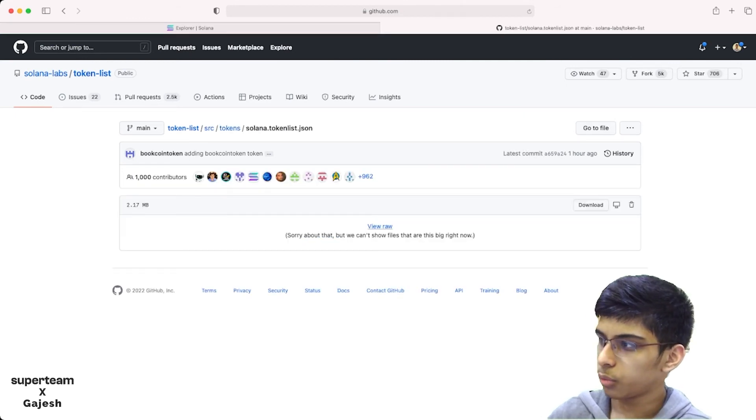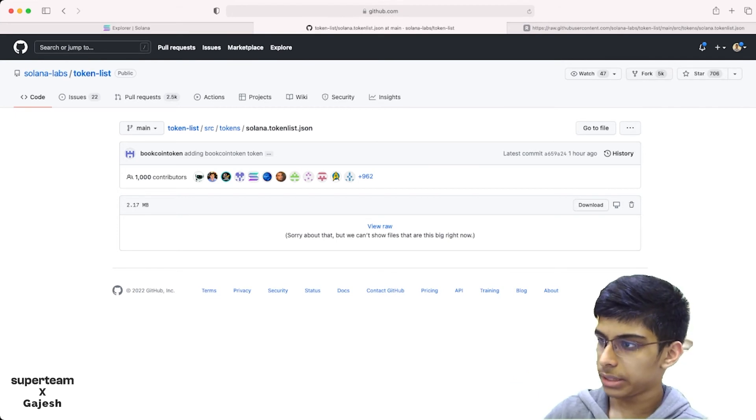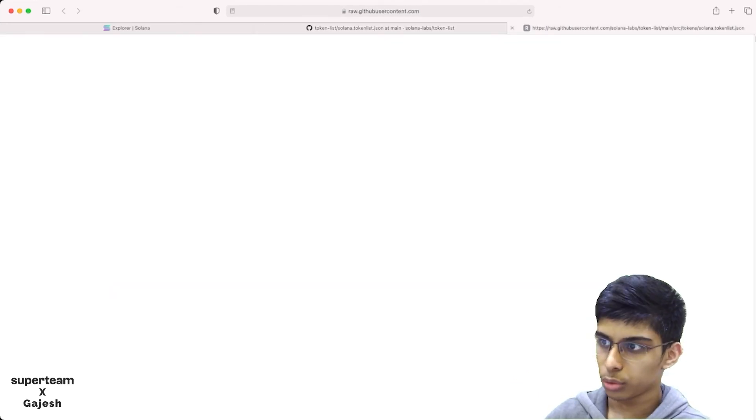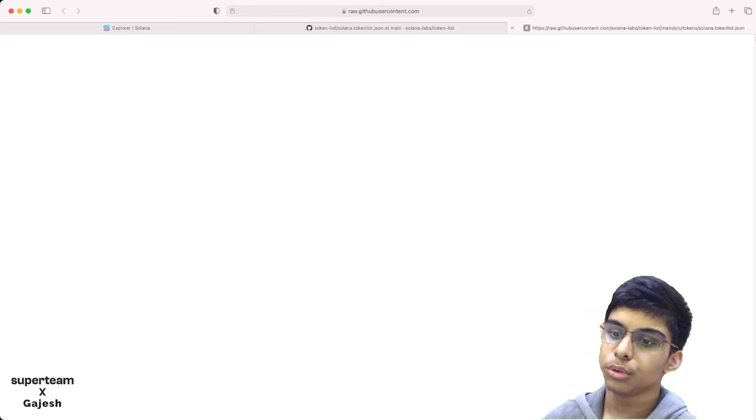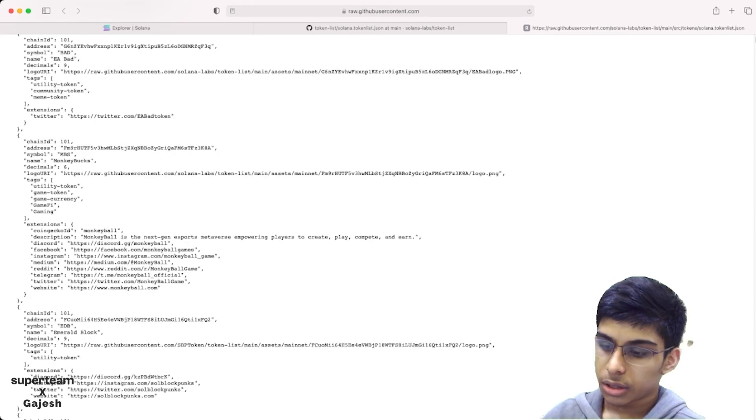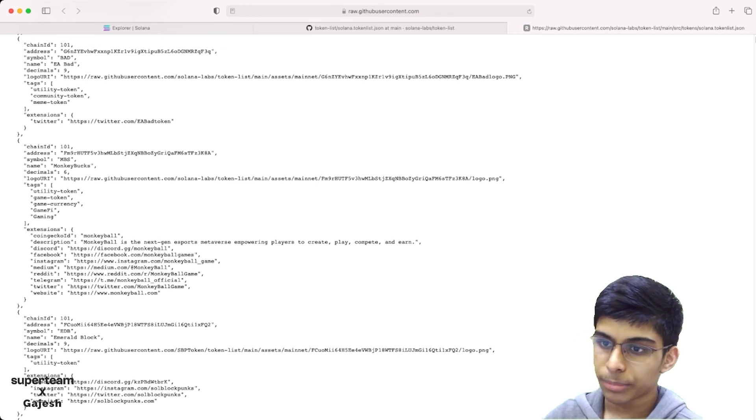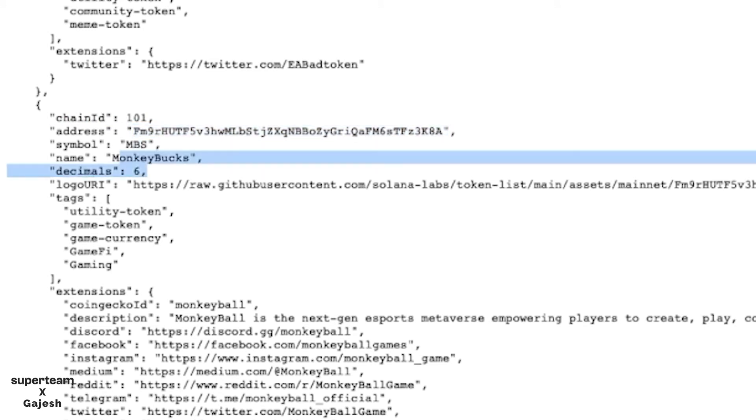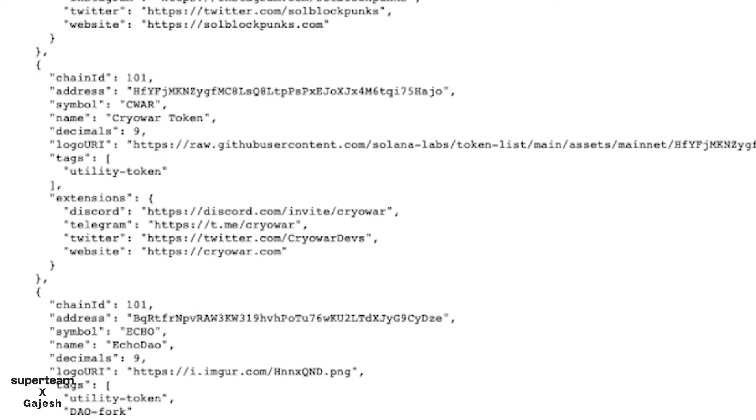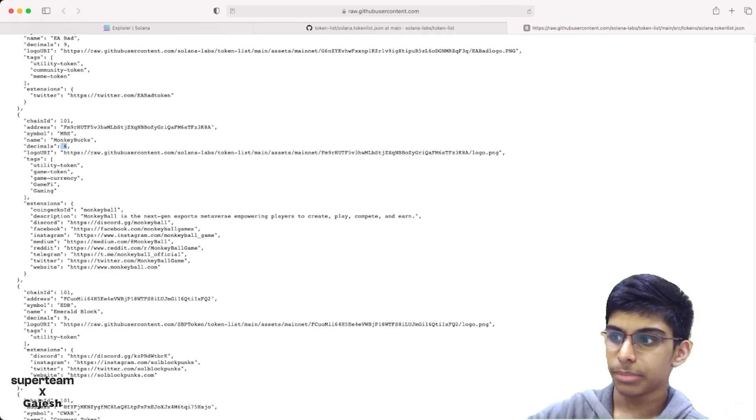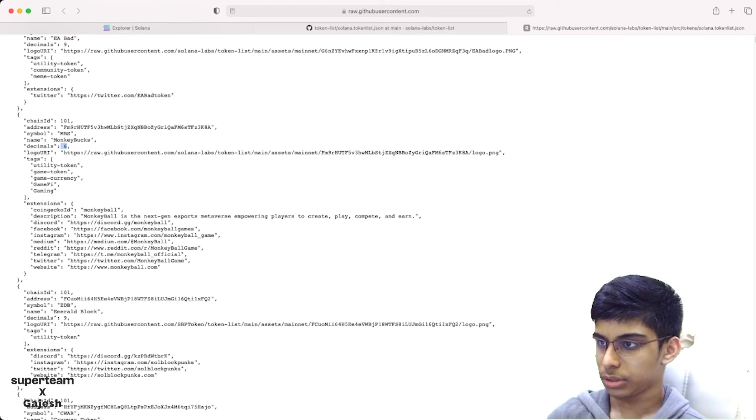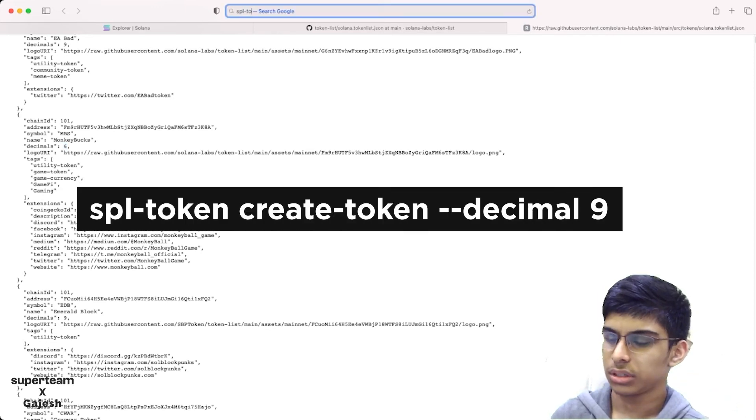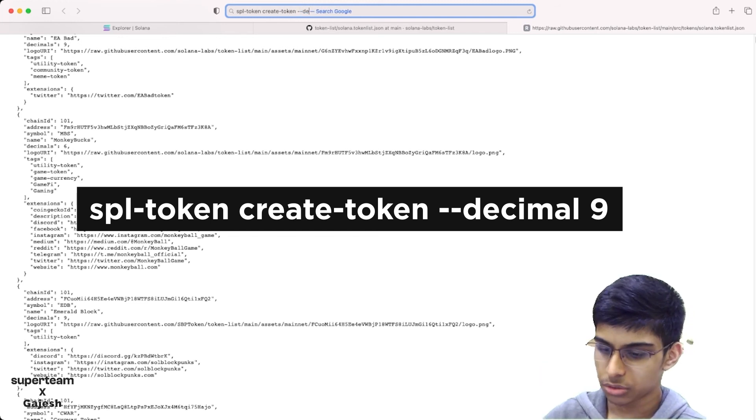You'll just fork this, then edit it and add your token. This is the format. You have to mention the chain ID, which would be 101 in case you're doing it on mainnet. Then you have to add your mint address, the token symbol, the name, and the decimals. By default, the decimals are around nine. You can mention the decimals you want by doing SPL token create token --decimals.